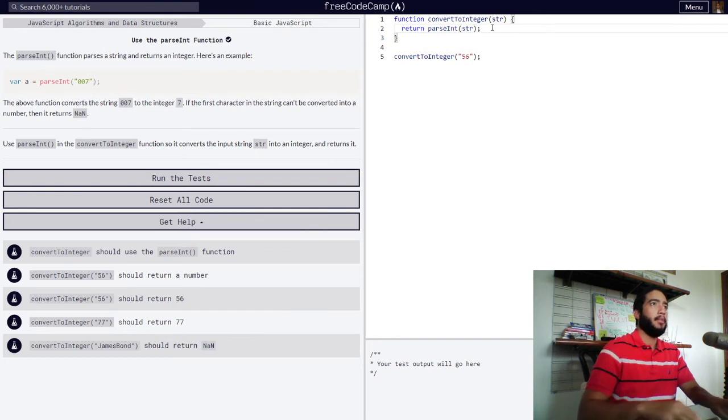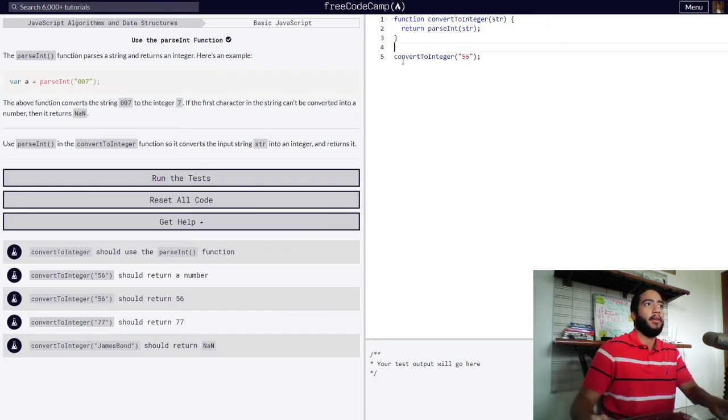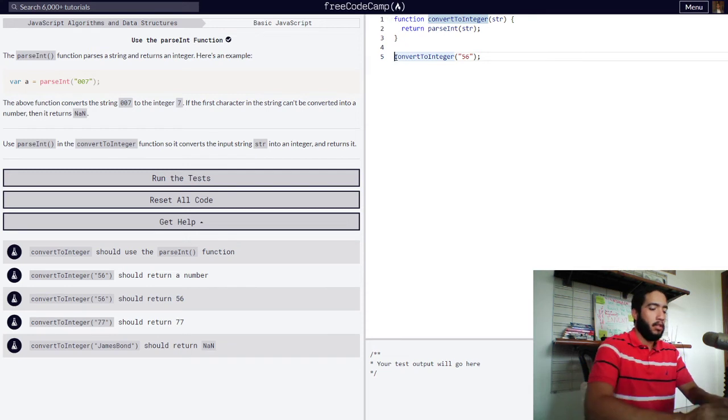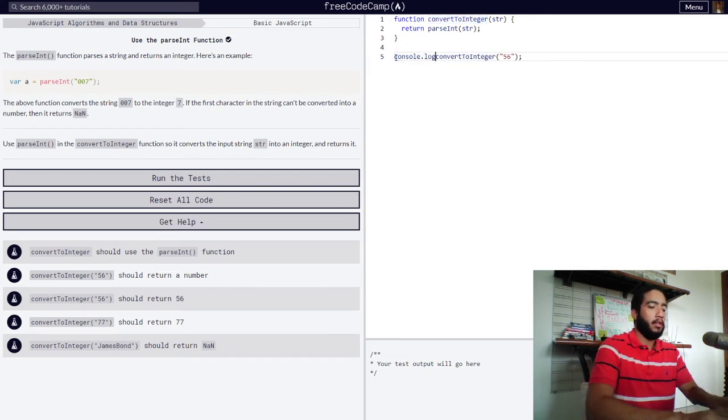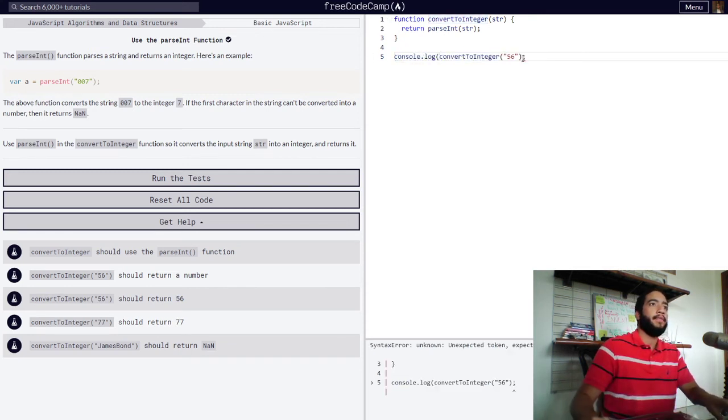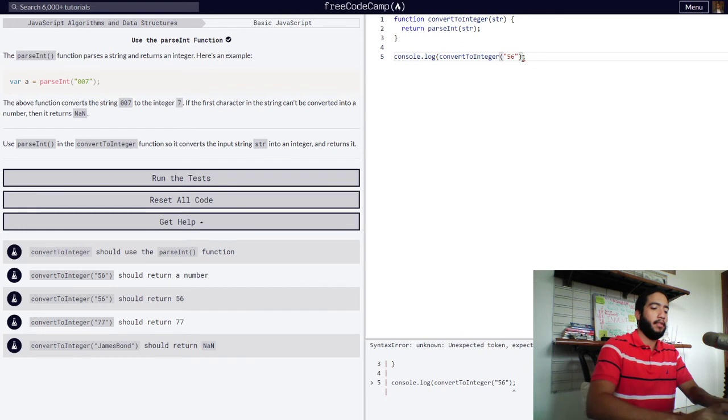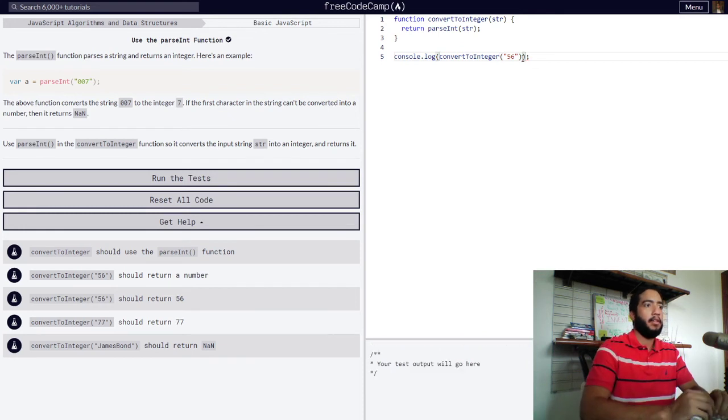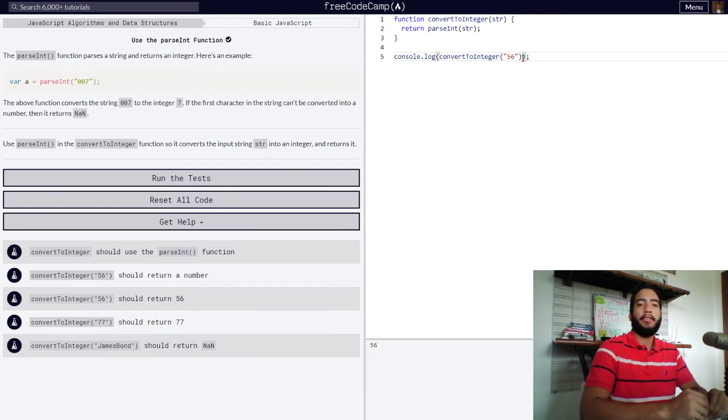And I believe we're now done. ConvertToInteger, let's log this into the console. Console.log convertToInteger. We get a value of 56.